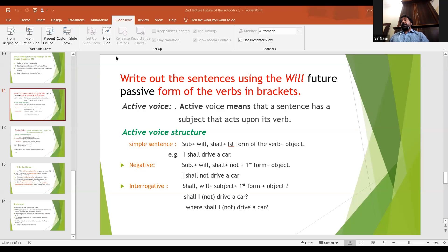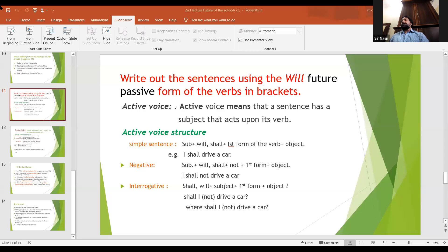If you put 'not' in between 'cars' and 'be,' you get the negative interrogative. And if you put an interrogative WH-word at the beginning of the sentence, the shape becomes: Where will cars be driven by people? Or: Where will cars not be driven by people?